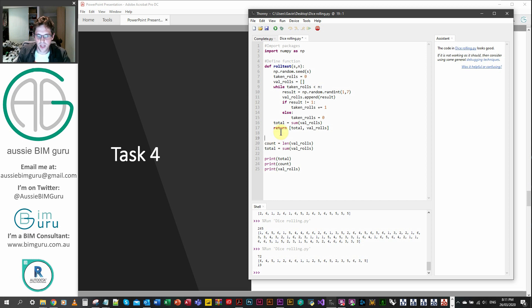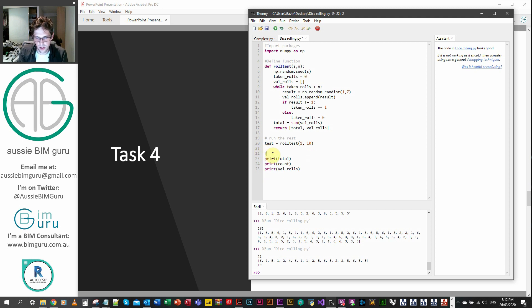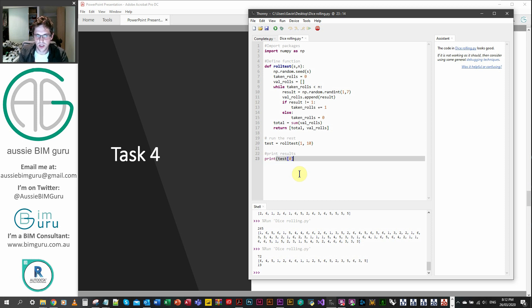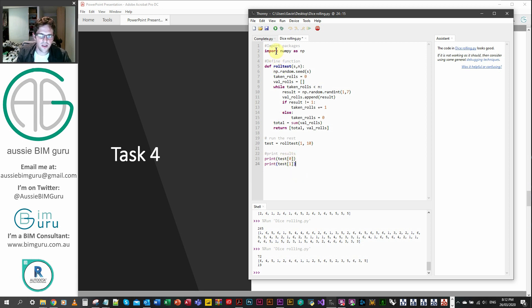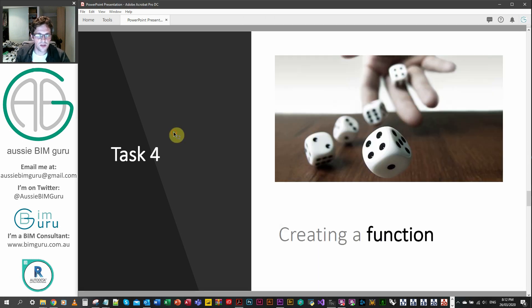Now we've built the function, let's run it once to make sure it works. We say test equals roll_test with a seed of one and 10 rolls. We print the results: test at index zero gives our total, and test at index one gives the list of rolls. We call on them by index in square brackets. We're getting our sum and the total number of rolls, and it's still the same because we're running it once on the same seed. Now we can apply this on an iterative basis.